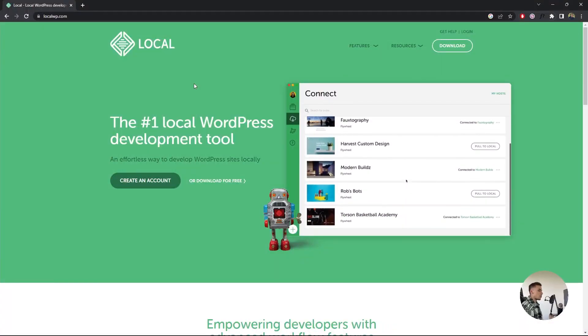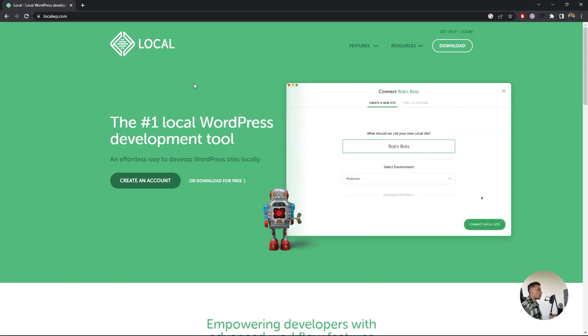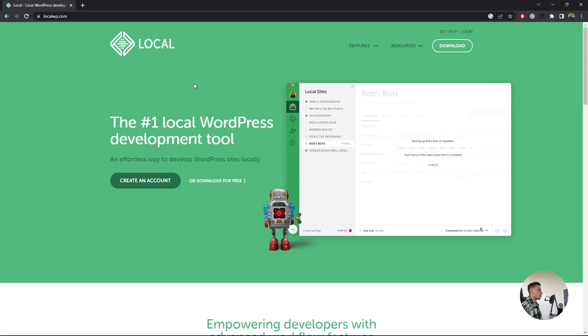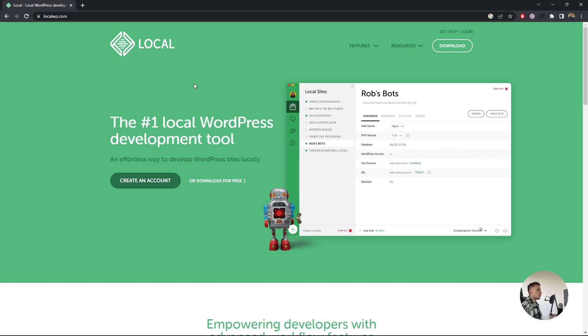What you want to do is go to your browser and search for localwp.com. When you go there, you'll find a website like this. LocalWP is the software that you have to install to get this done.